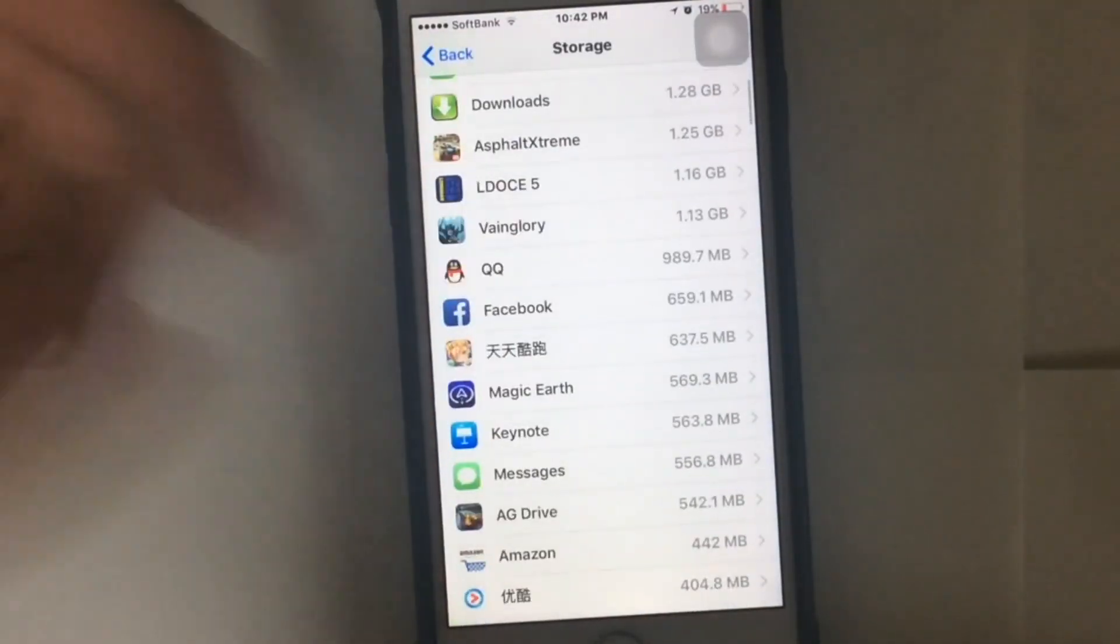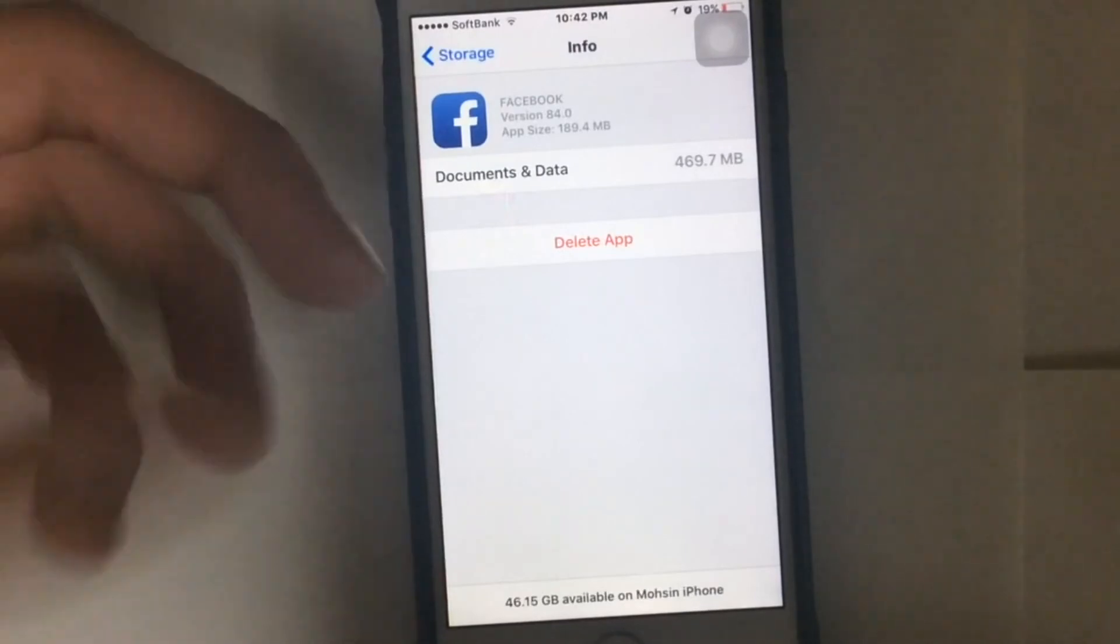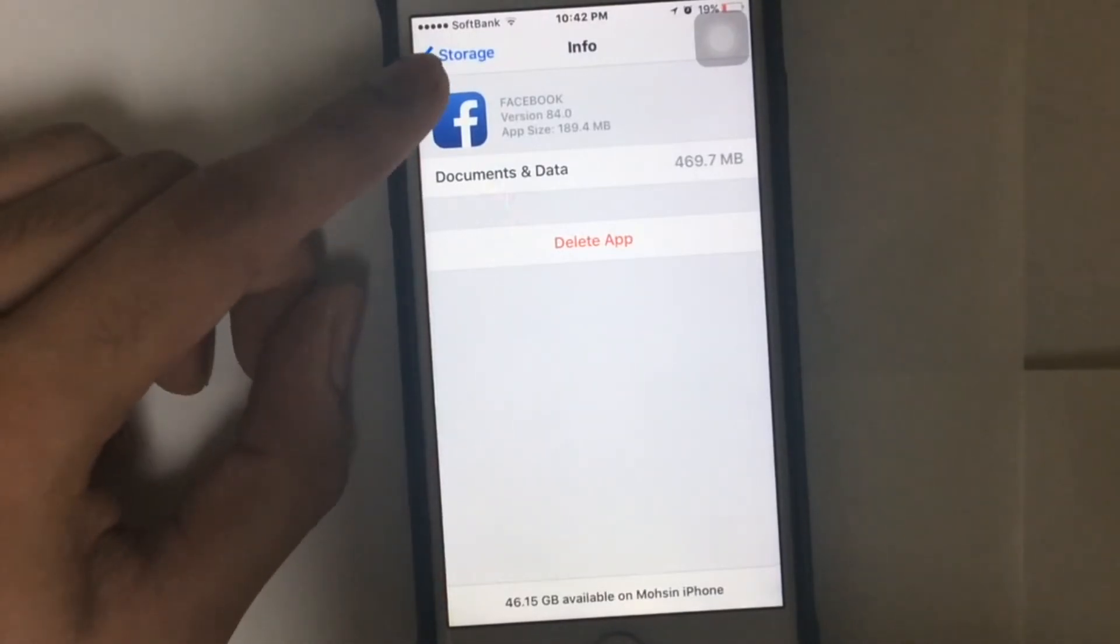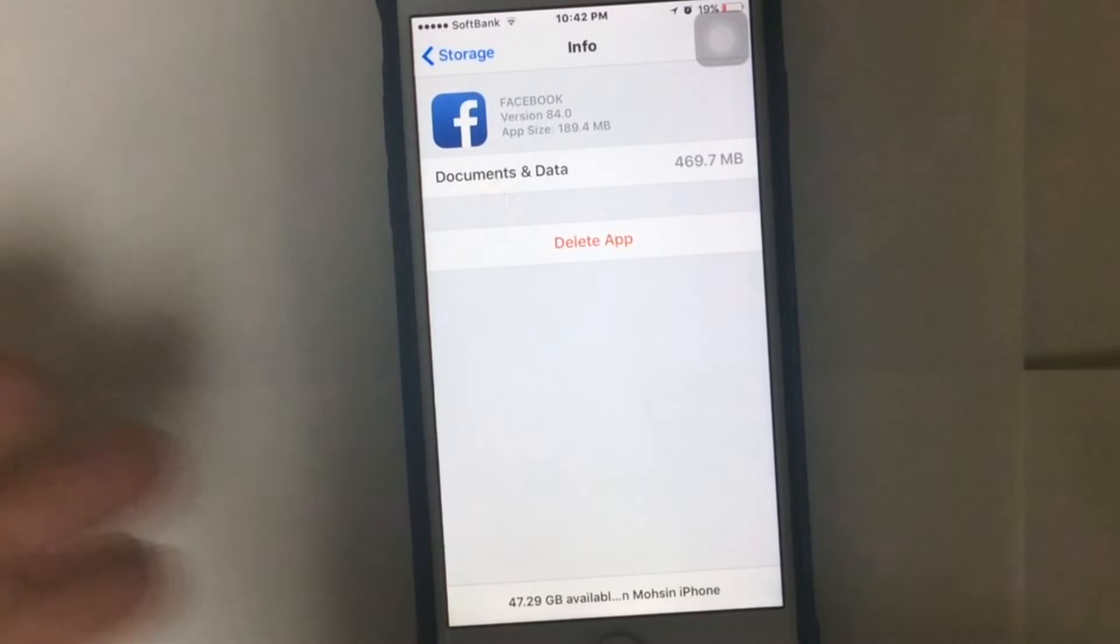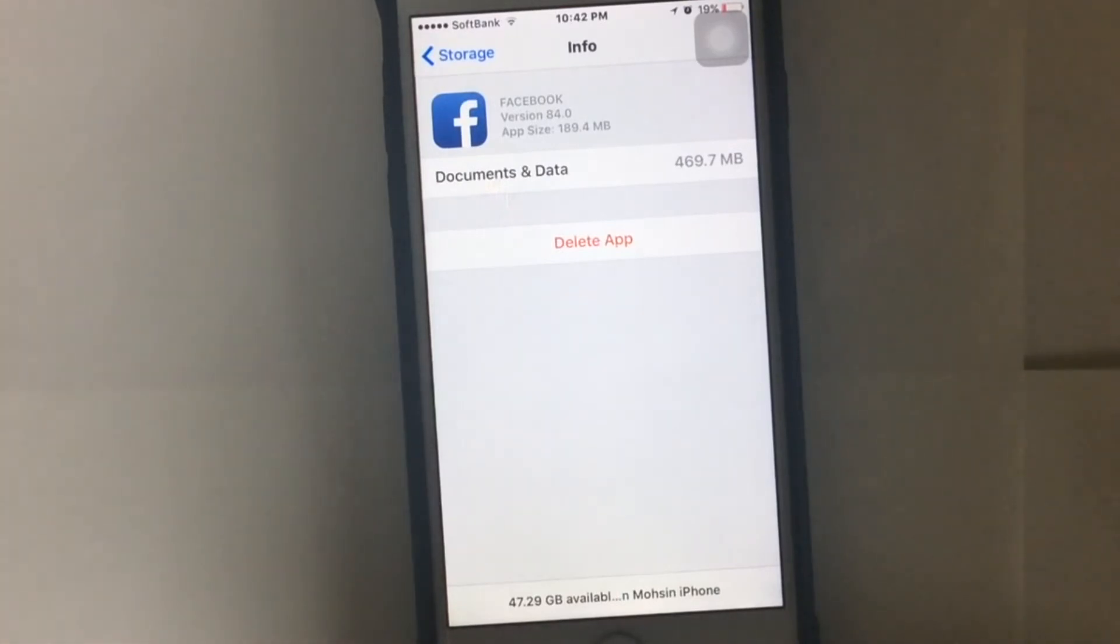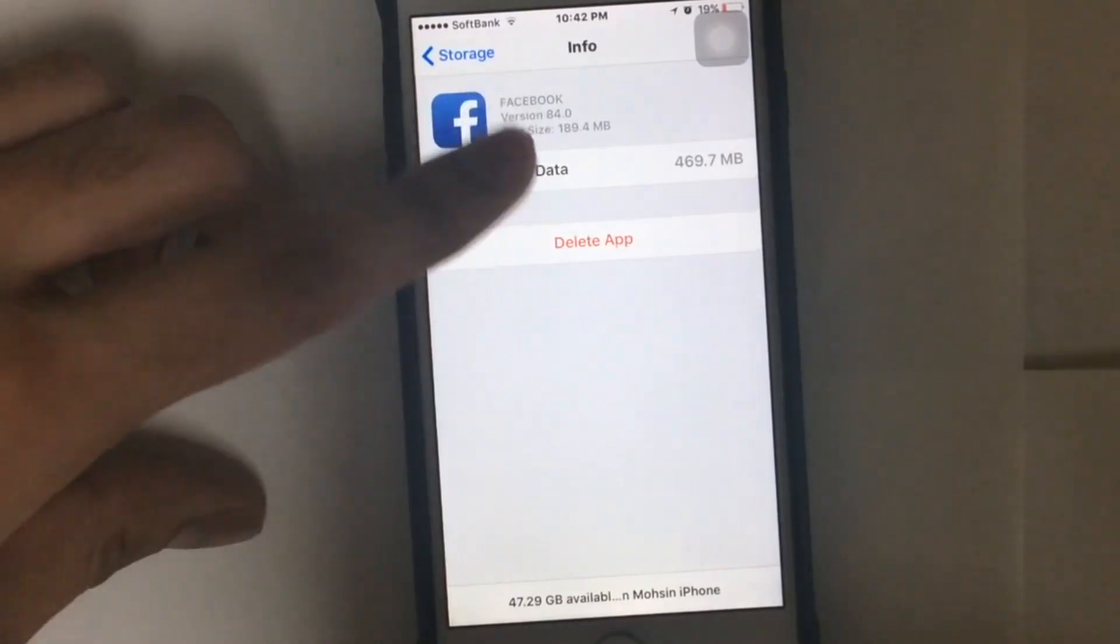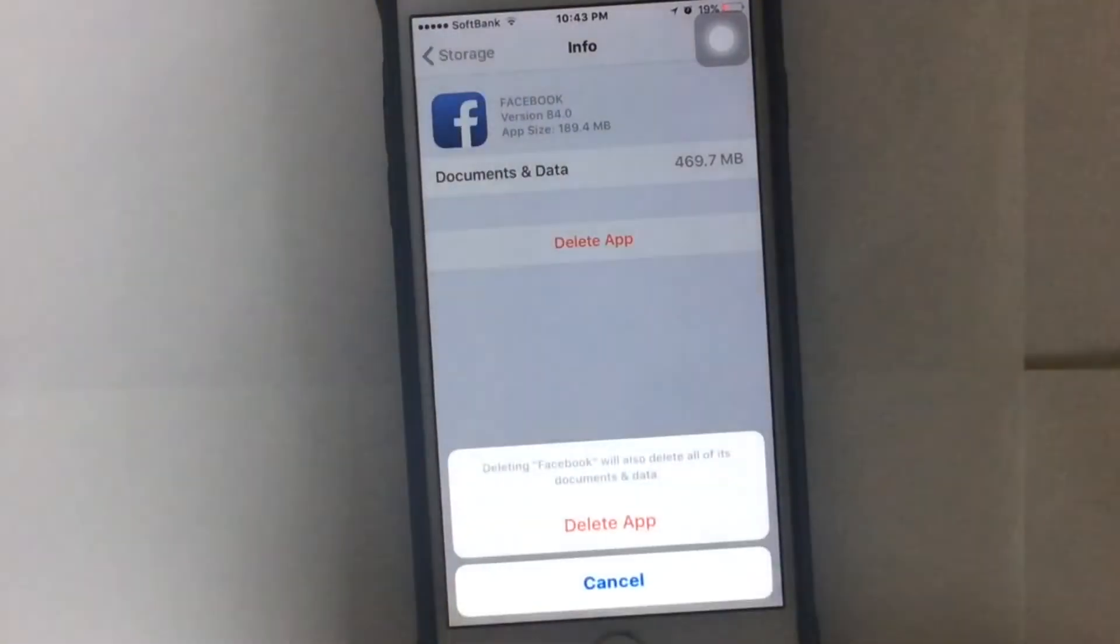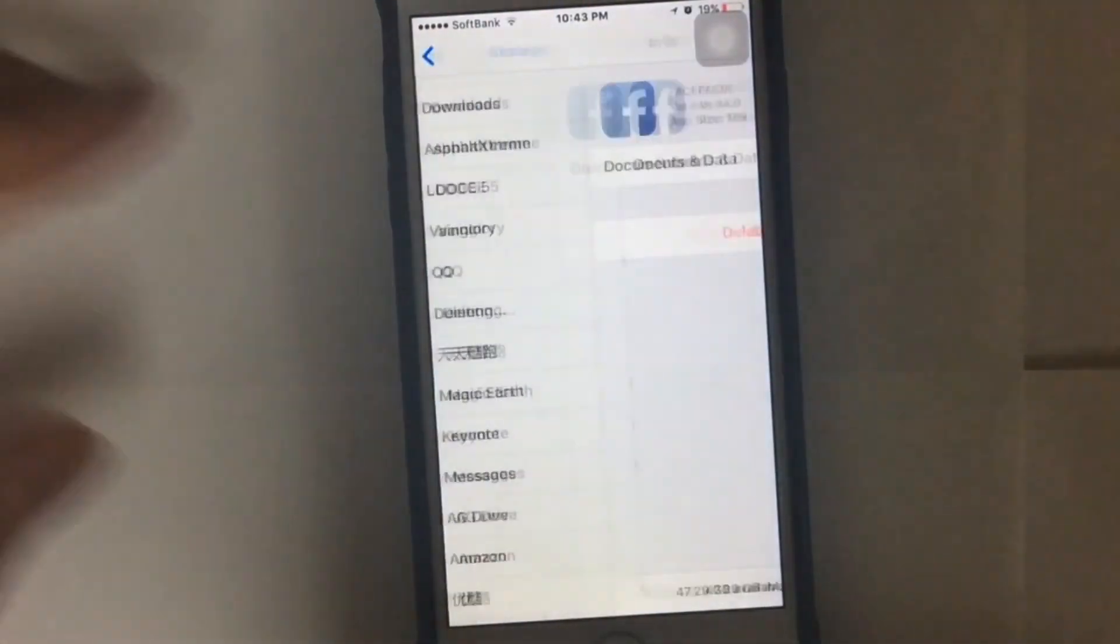The second thing you can even try is Facebook. As you can see, the app size of Facebook is just 189.4 MB, and the documents and data has taken up to 469.7 MB. That's huge. Well, I'm just going to tap delete and delete the application again.